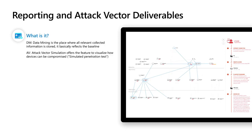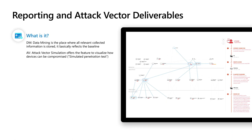And another important topic I'd like to cover is AV. AV, it doesn't stand for antivirus. In our case, it stands for attack vector simulation. And this offers you the feature to visualize how devices can be compromised. We like to say the simulation of a penetration test.